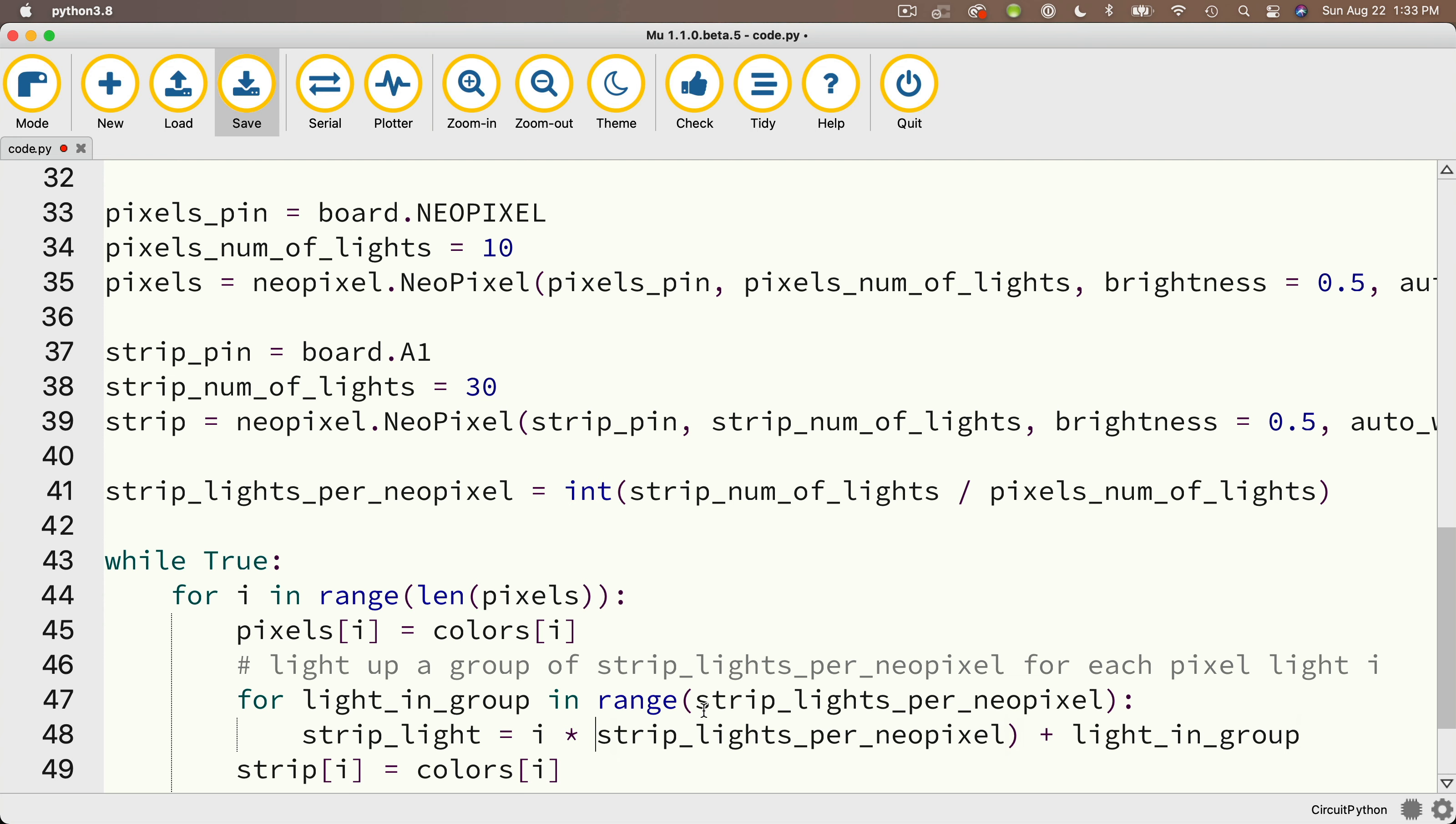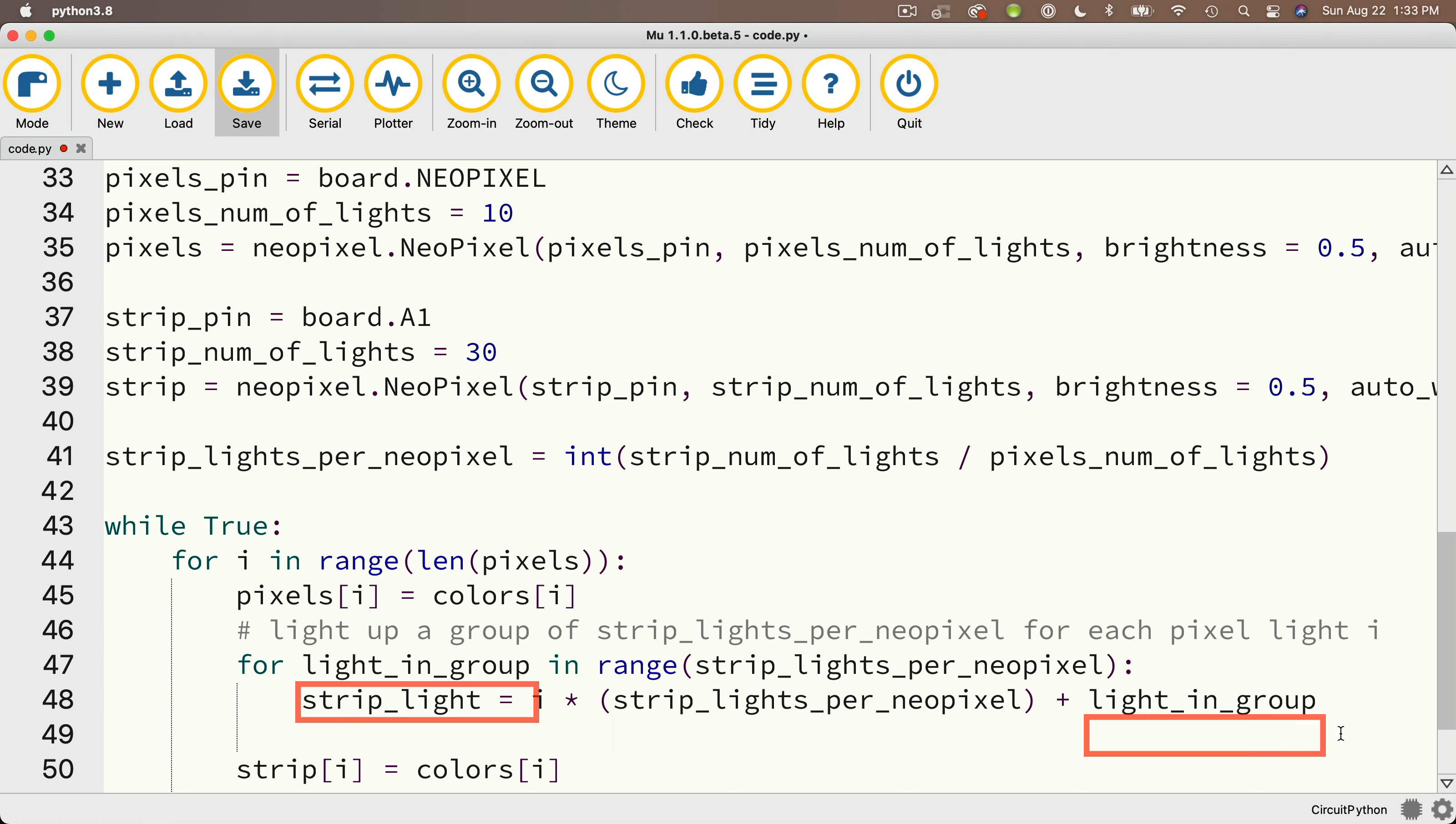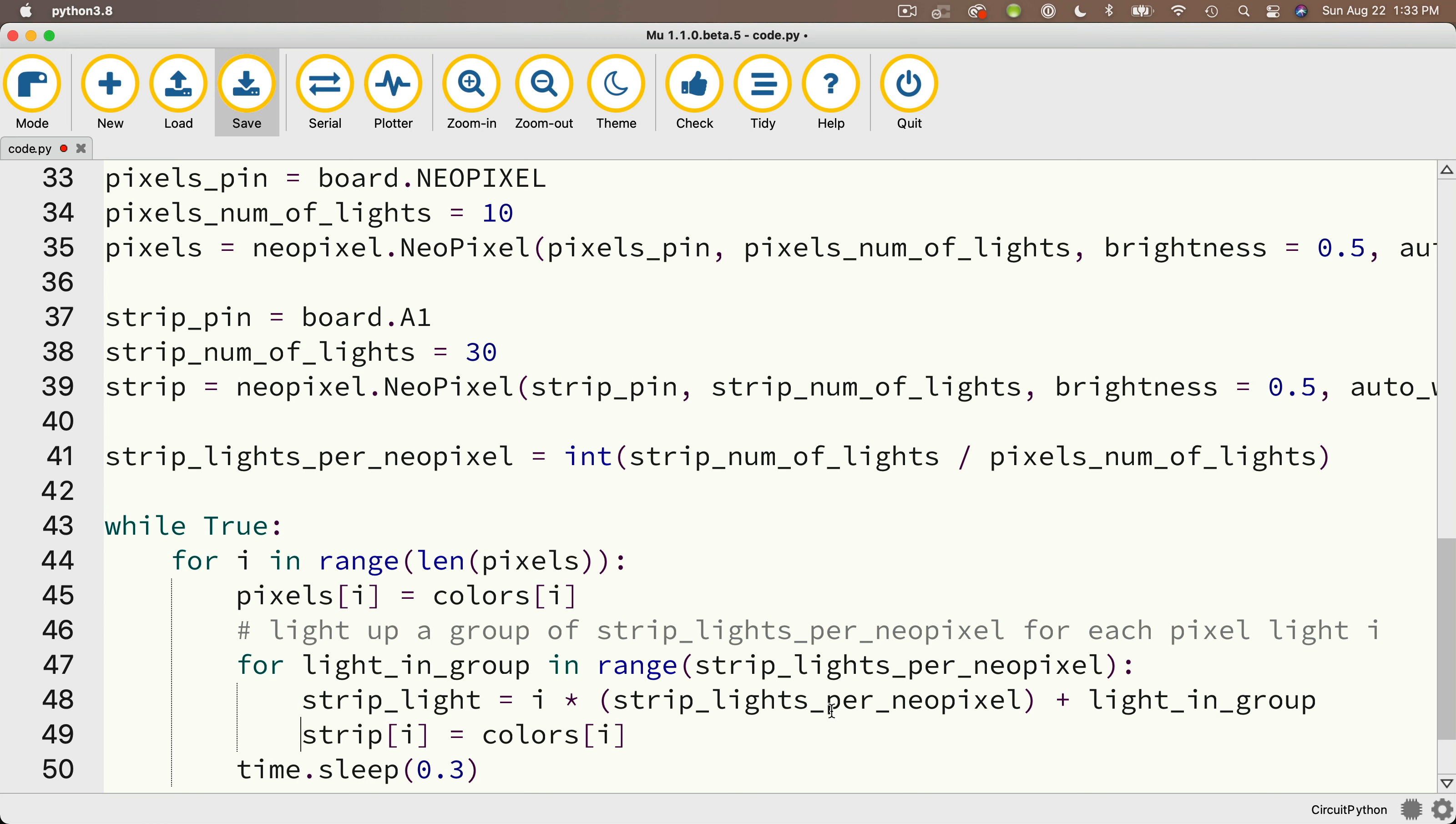So for every light inside of pixels that I light up, I'm going to light up the light on my NeoPixel strip that's at i multiplied by strip_lights_per_pixel, which is three, and I'll just add the value in this loop zero, one, two. So I light up all three of those lights. Then I'll modify the line below and bring it into the loop. So it says strip in bracket strip_light, and that equals colors at index i. And you know what else I'll do? For those of you that might've struggled with this problem, I'm going to put in some print statements so that you can see what's being calculated each step along the way.